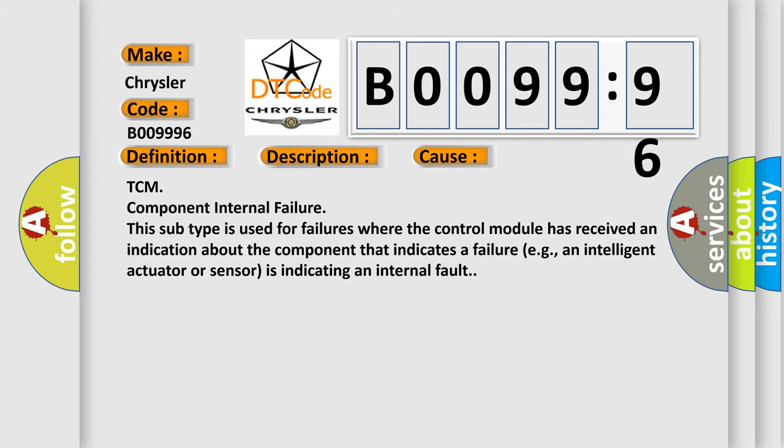TCM component internal failure. This subtype is used for failures where the control module has received an indication about the component that indicates a failure, for example, an intelligent actuator or sensor is indicating an internal fault. The Airbag Reset website aims to provide information in 52 languages.